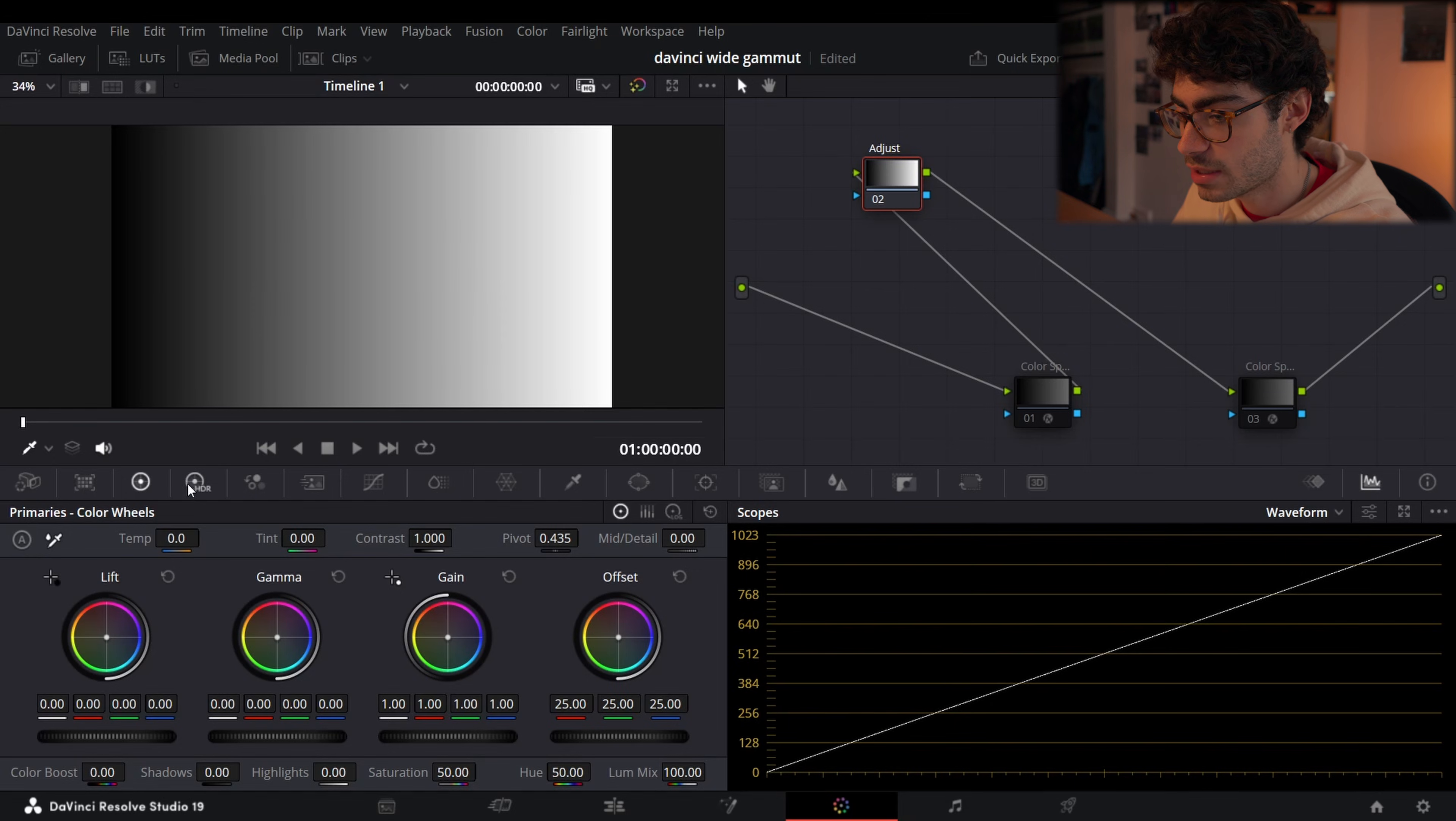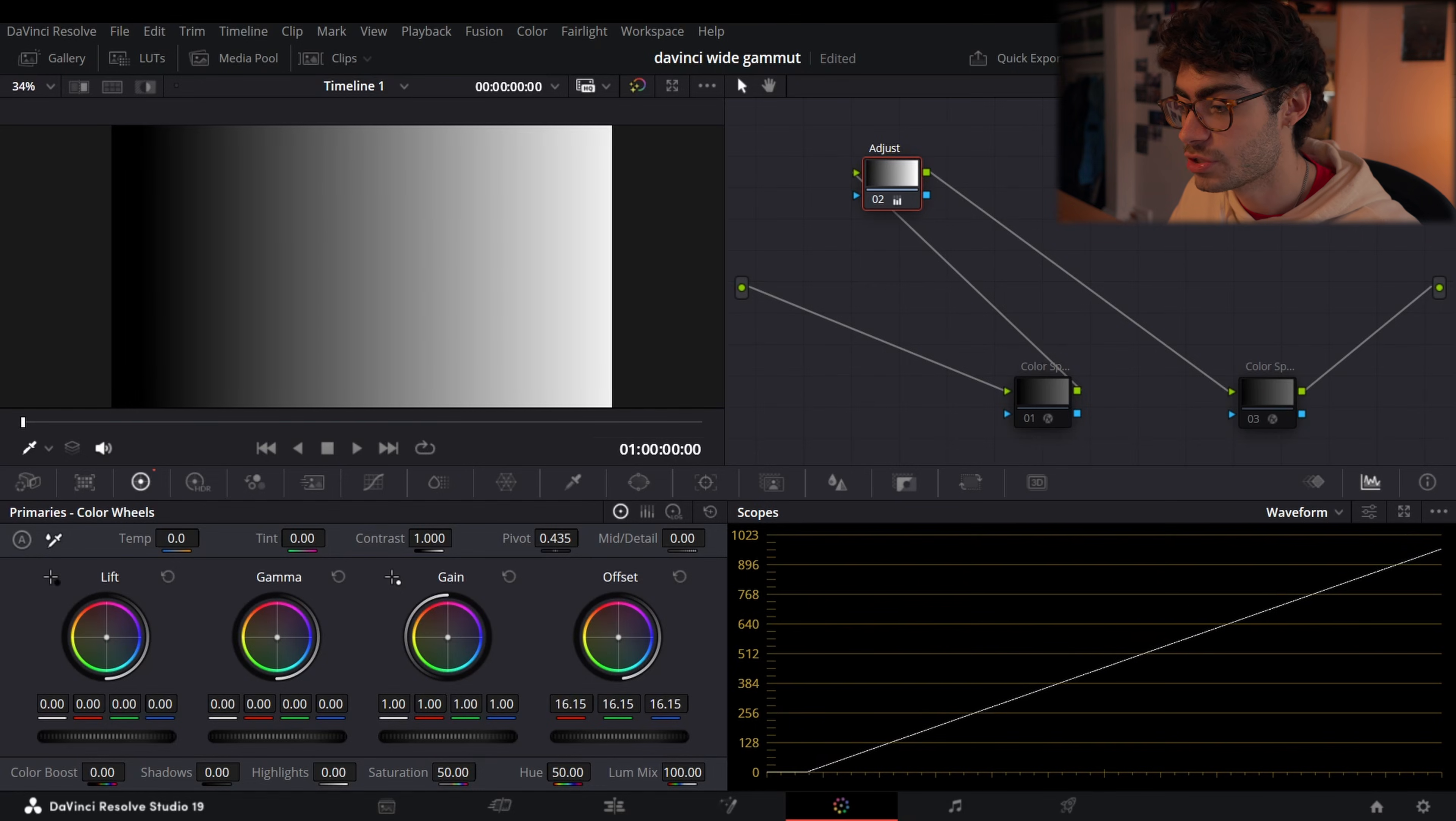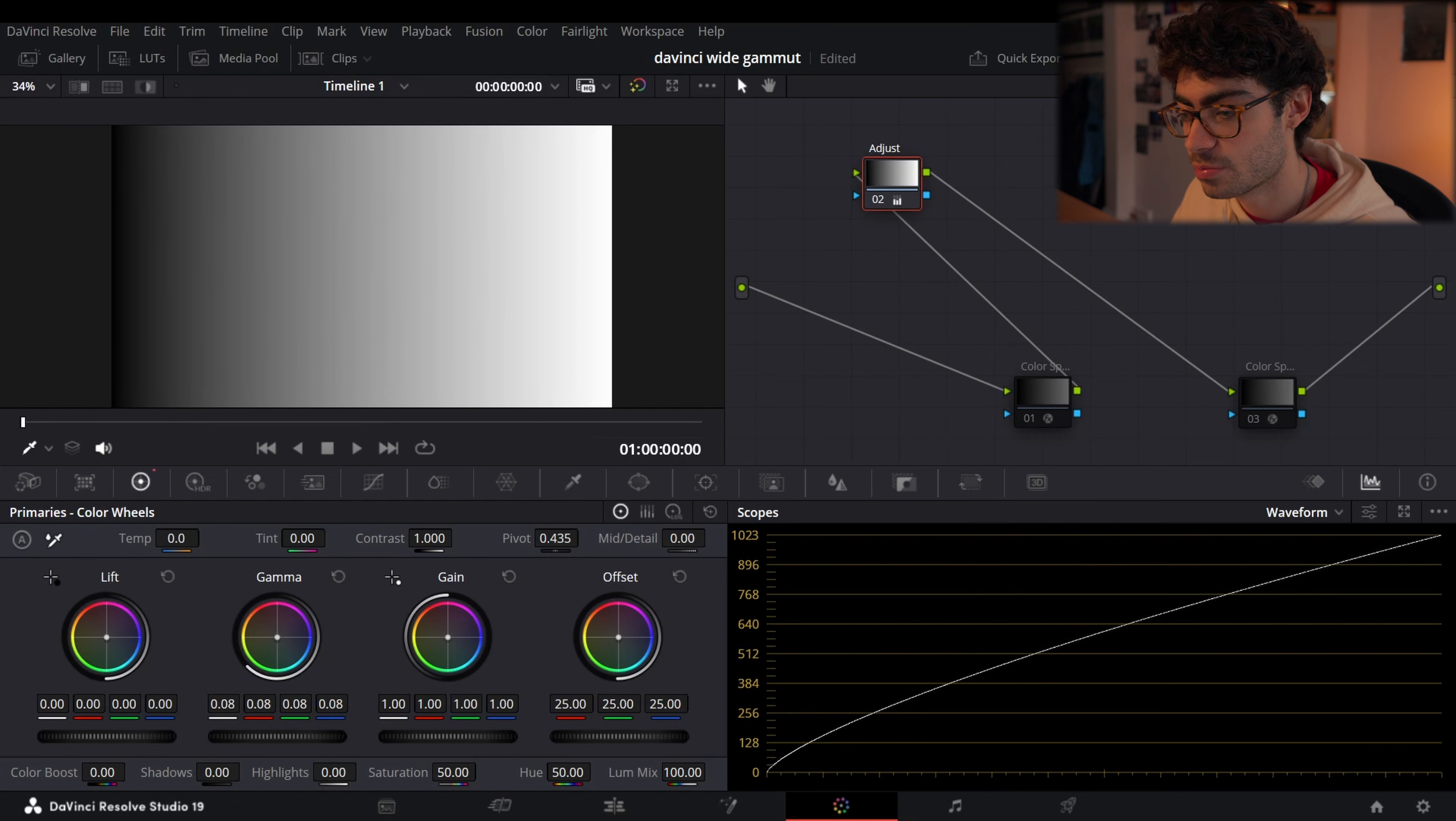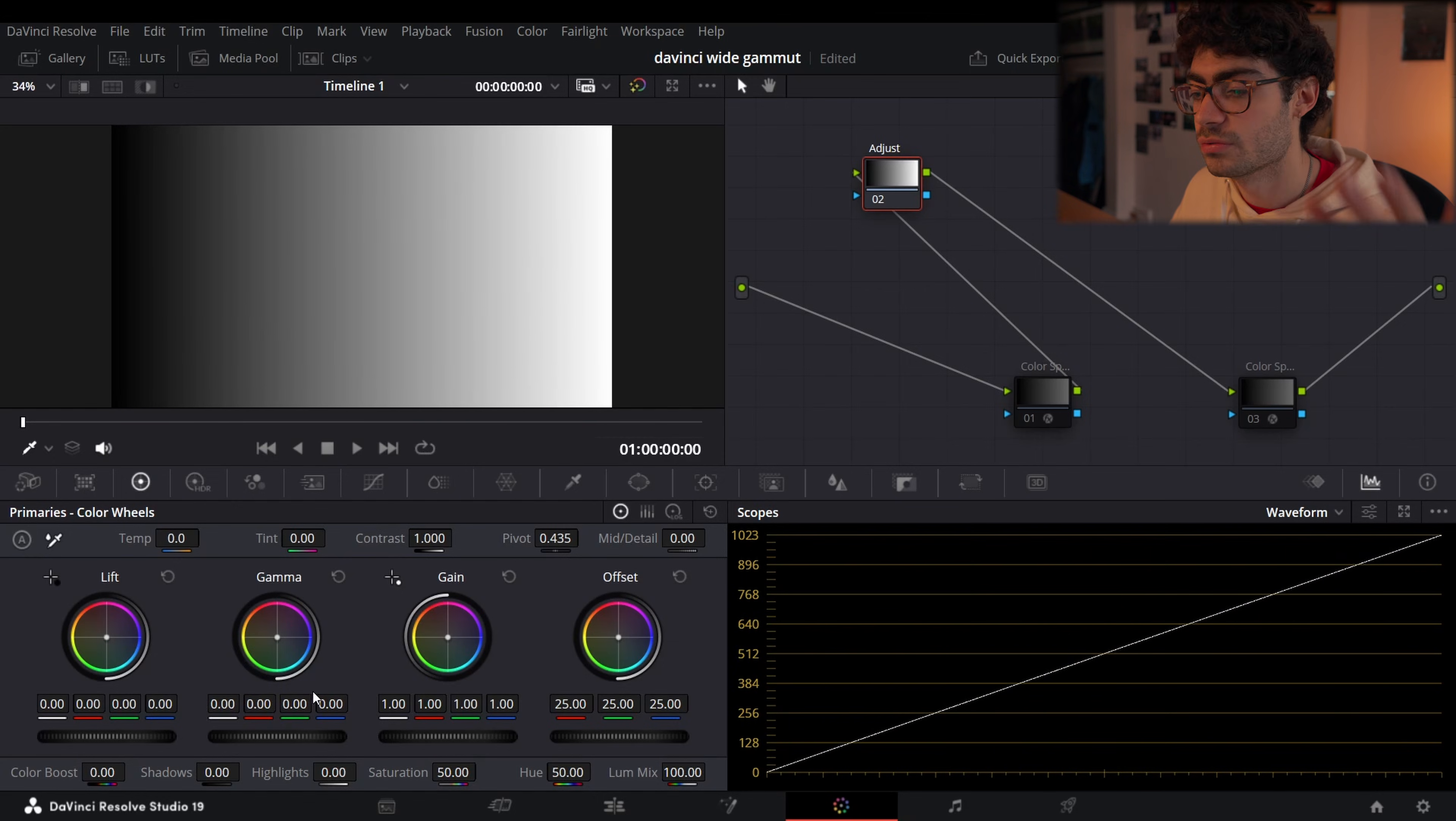Now let's take a look at also, if you're wondering what offset does, you can see here it's basically just shifting the entire image up and down. So here it's affecting the shadows as much as it is the highlights, whereas gain is going to be affecting your highlights more, lift is affecting your shadows more, and the gamma actually in your primaries is going to give you a much smoother change in lighting and overall exposure.